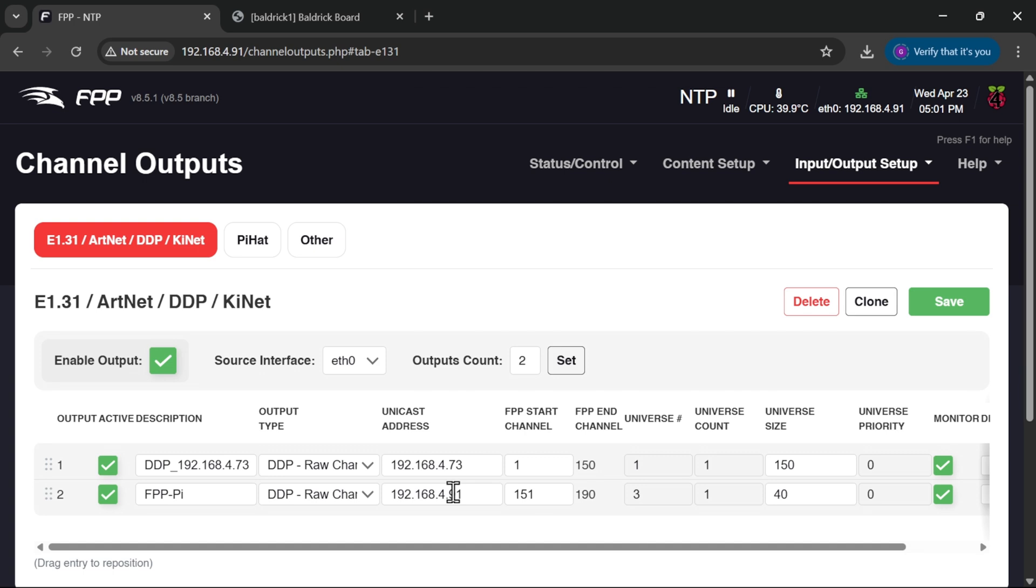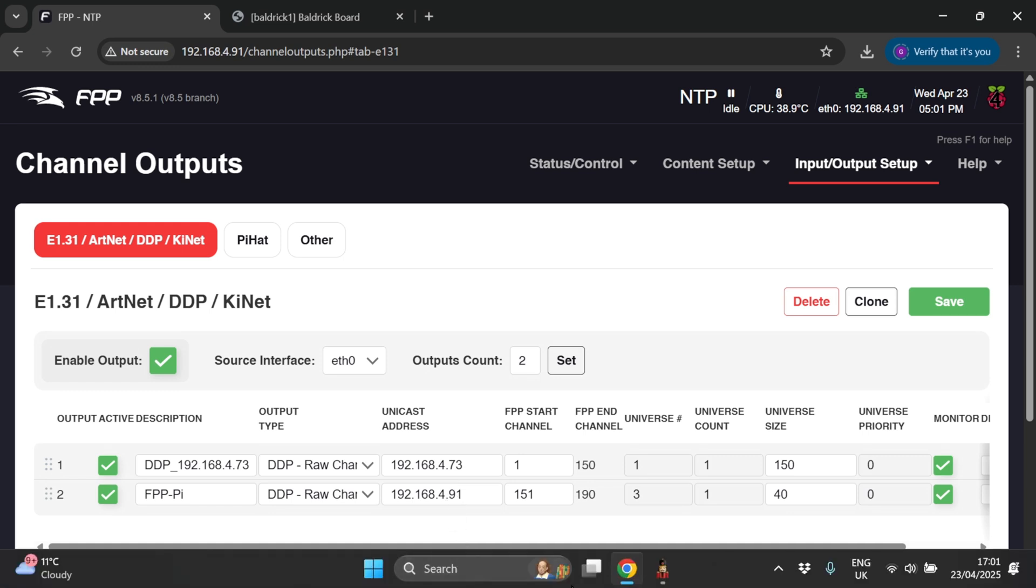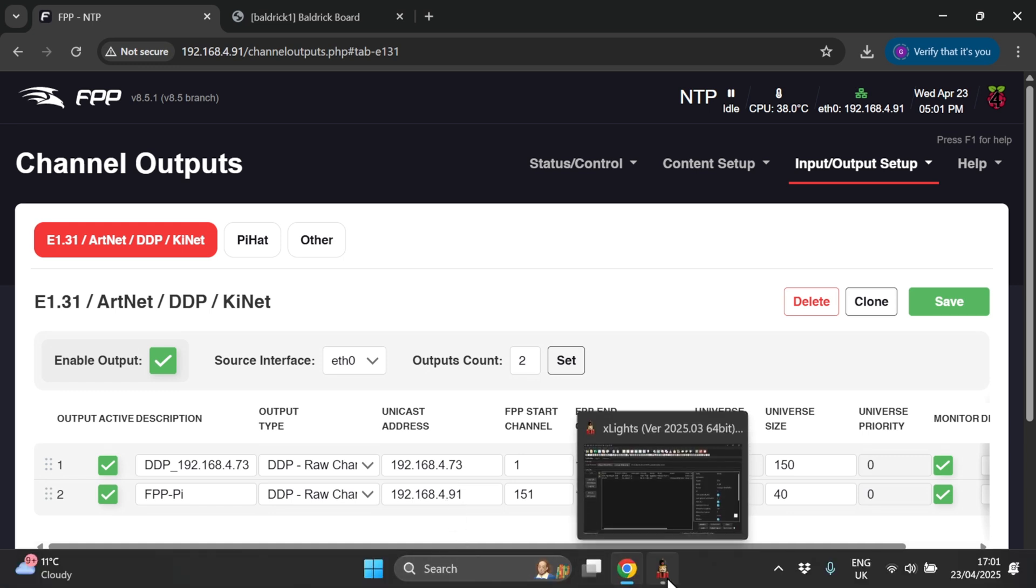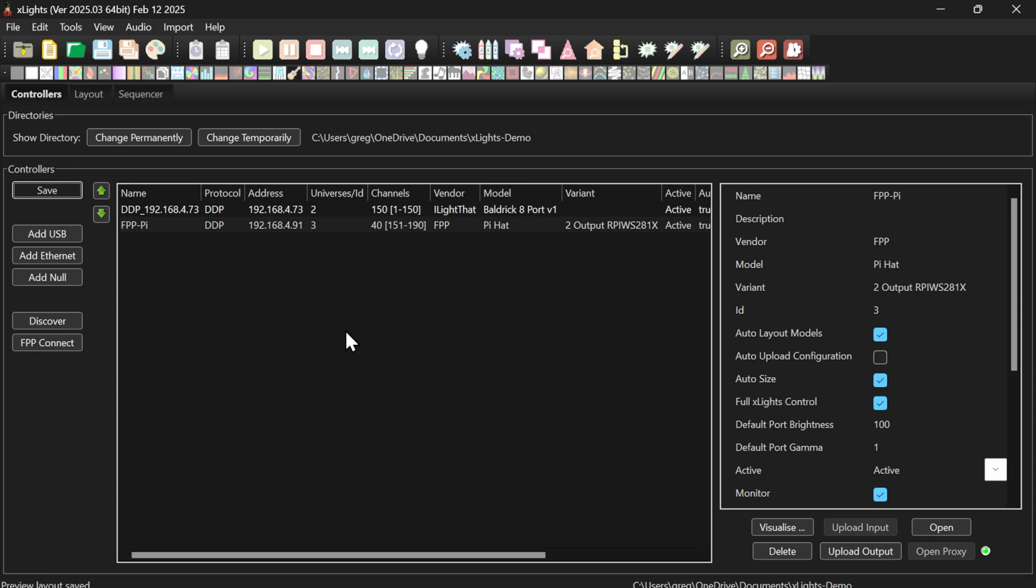Now why is it there and how do we get rid of it? Well, it's there because we have the FPP instance in Xlite controllers. So if I go into my Xlites, we can see that I've got an entry here for my FPP instance and it's that that's causing it.